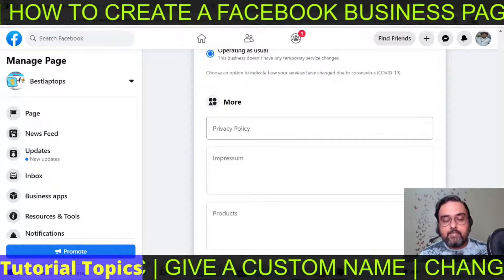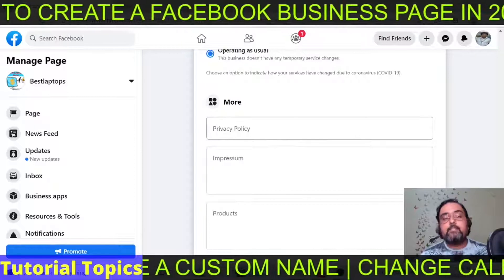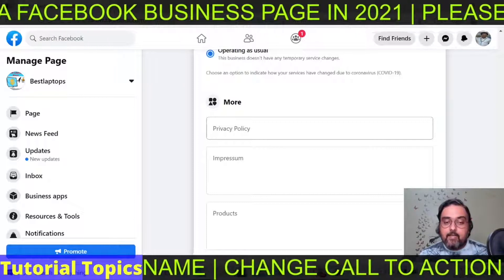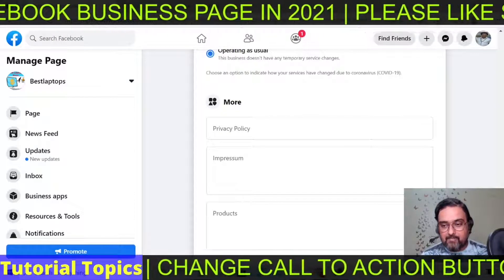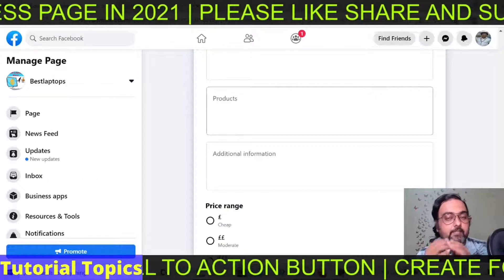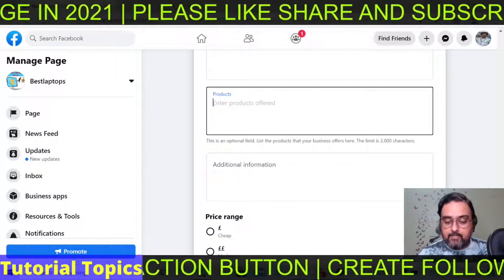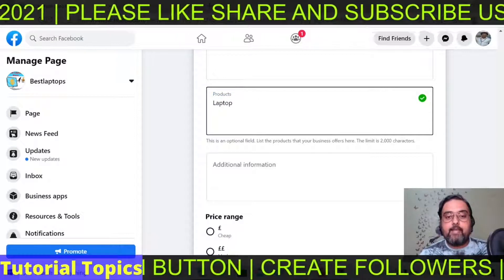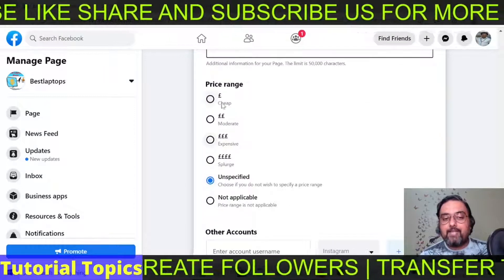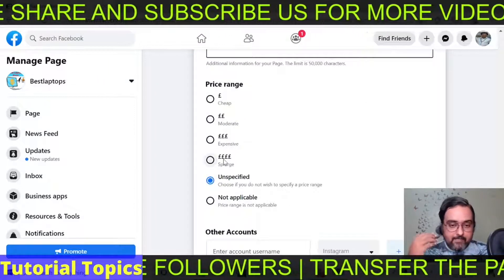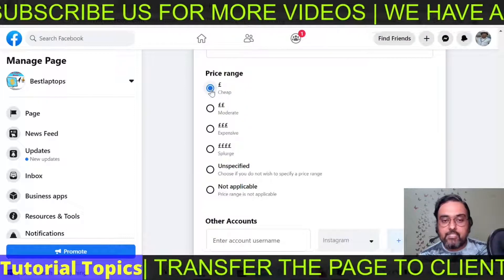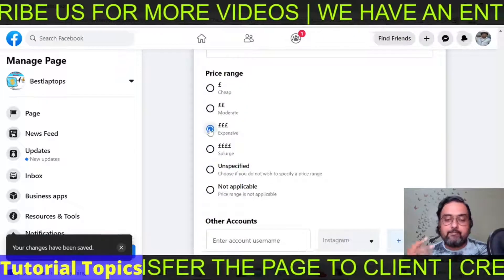Then you can enter your privacy policy. A privacy policy is something you must include in order to run ads, as it is a legal requirement in certain countries. If you have products being sold via your Facebook page, you can go ahead and add them — just name the products and put in additional information. You can also change the price range your store has: it can be extremely expensive, moderate, or cheap — whatever applies to your business. Select accordingly.